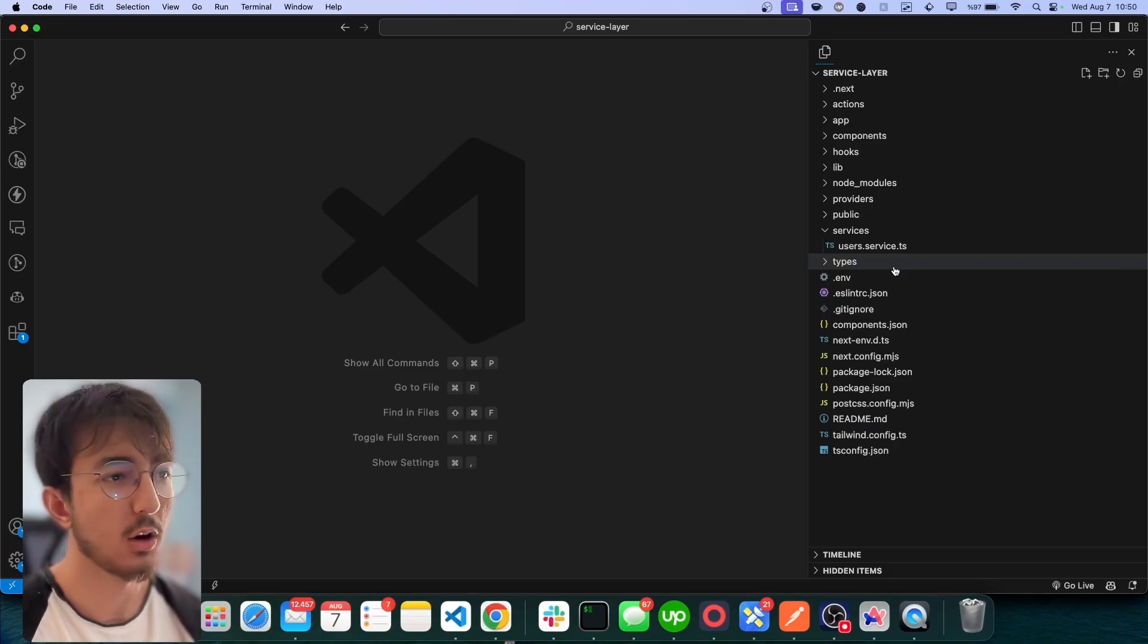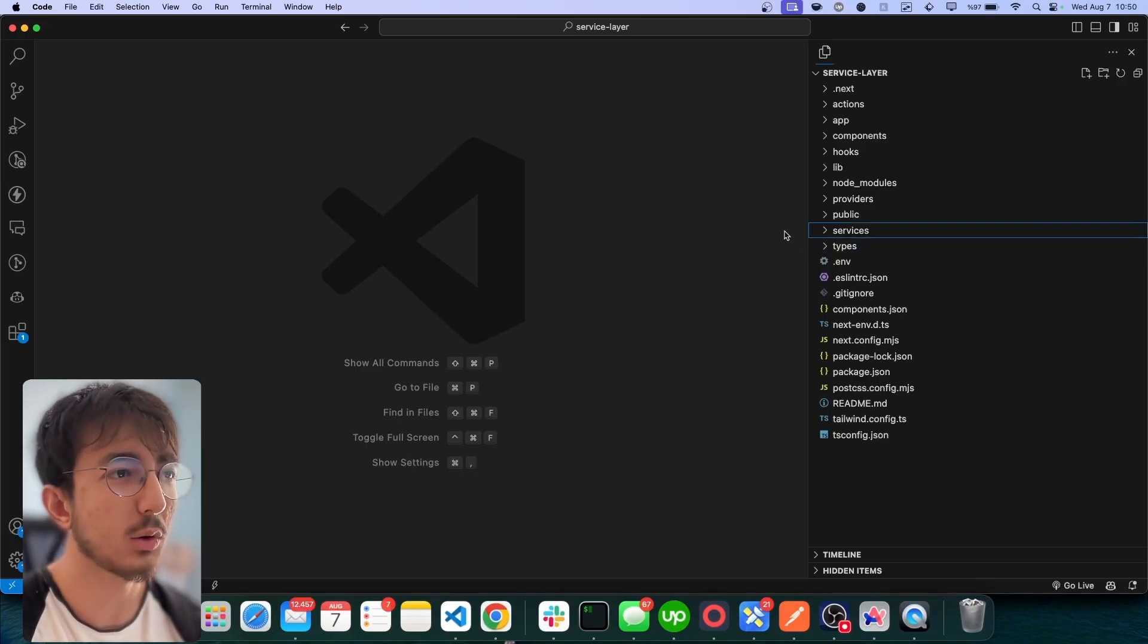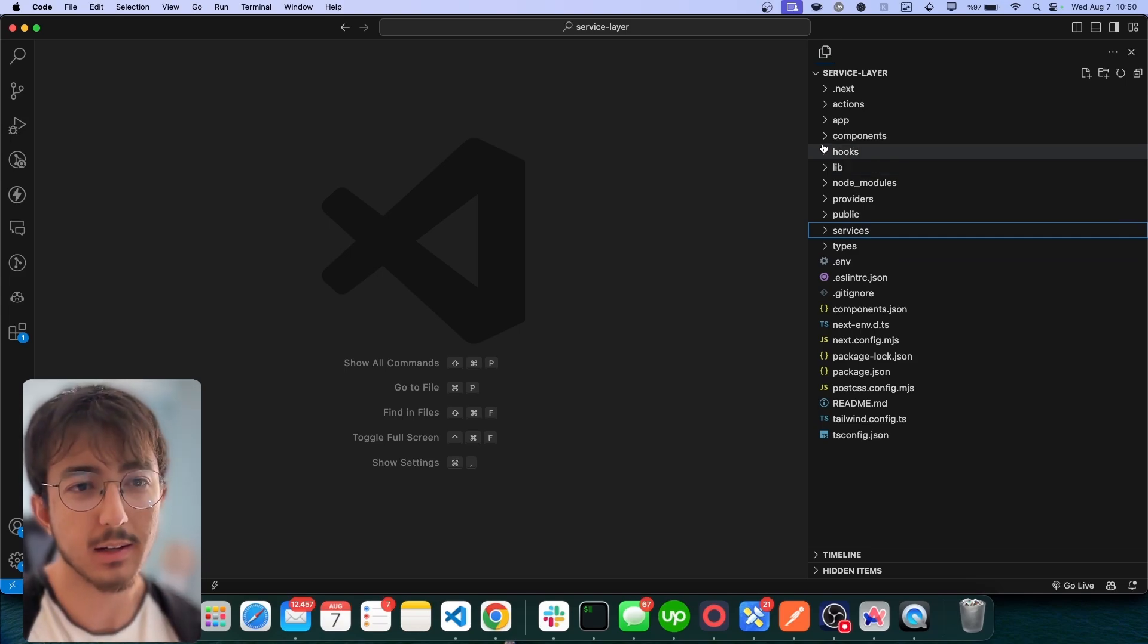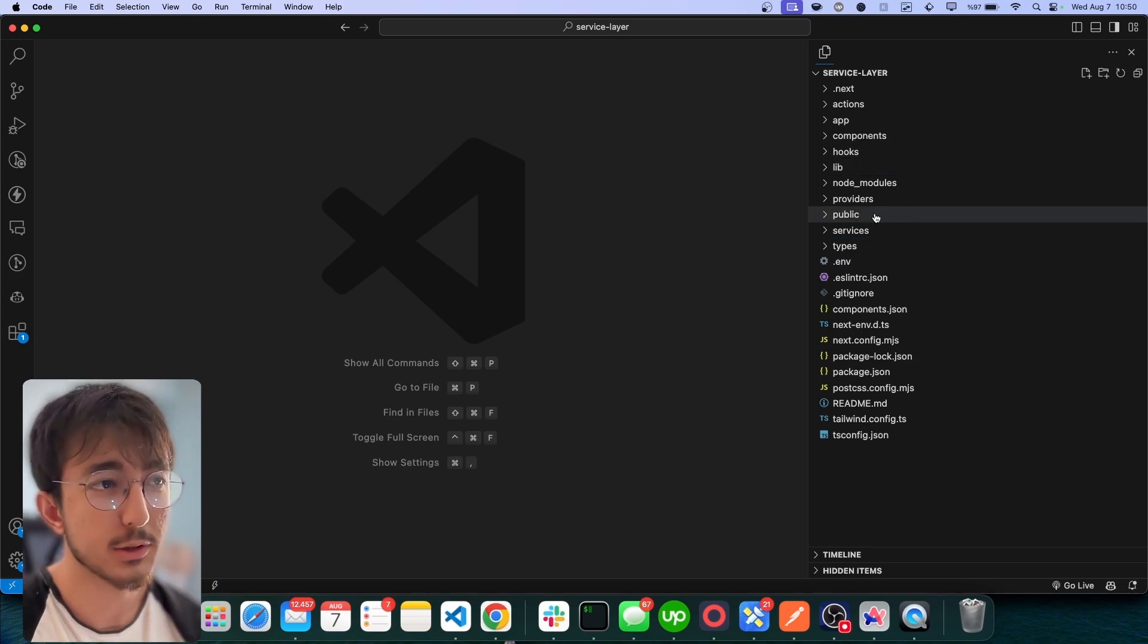That's all we need. So let's take a look at the repository I have created for this video. Let's take a look at the project structure that I use.